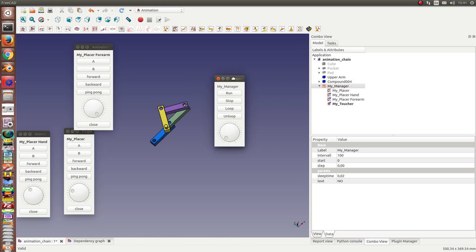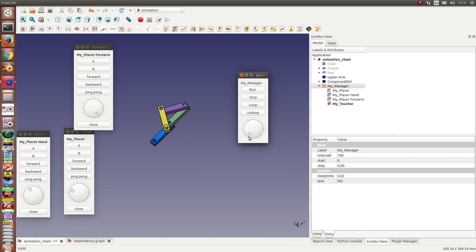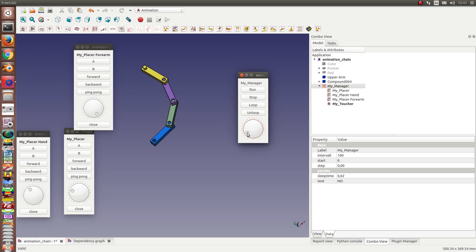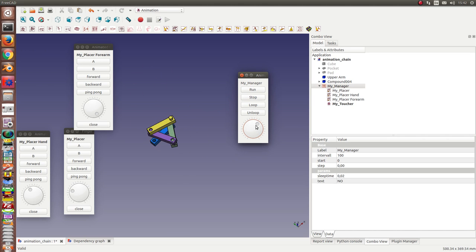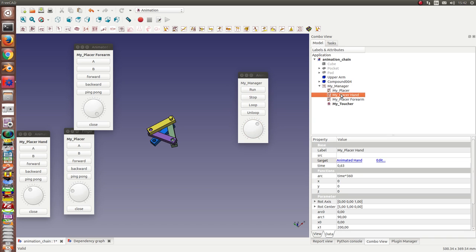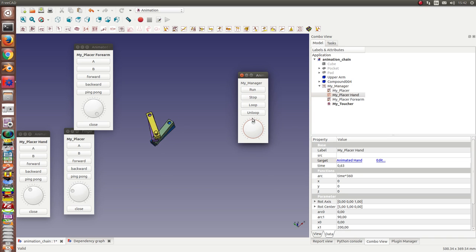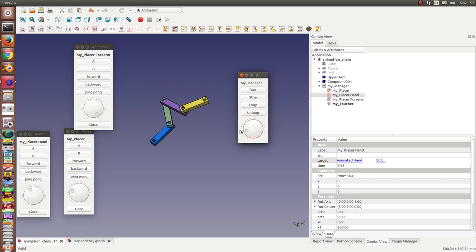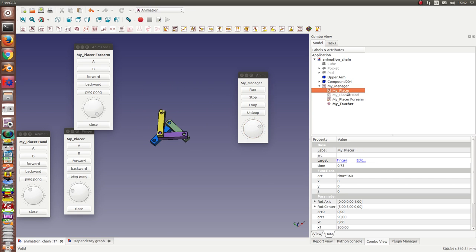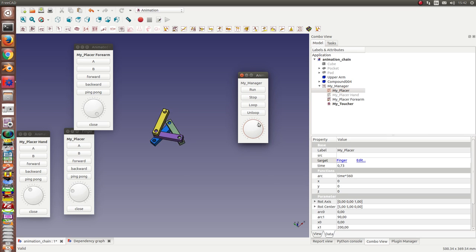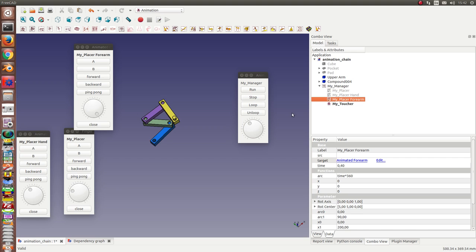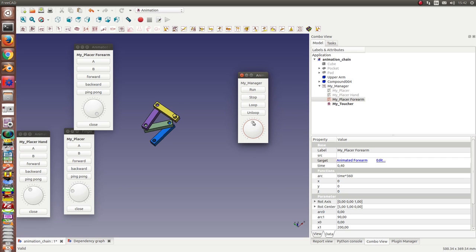So, and now we can test it. And you see all components run. When I hide one component here, then this animation is stopped. If all placers are deactivated, there is no fun.